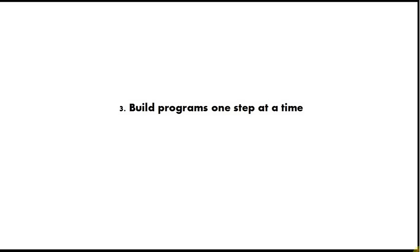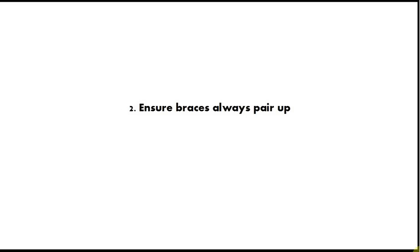Number two is ensure braces always pair up. Whenever you type an opening bracket, immediately type the closing bracket and put the code in between. And that one tip will save you vast amounts of time and you won't be having to scratch your head over where the other bracket ought to be.